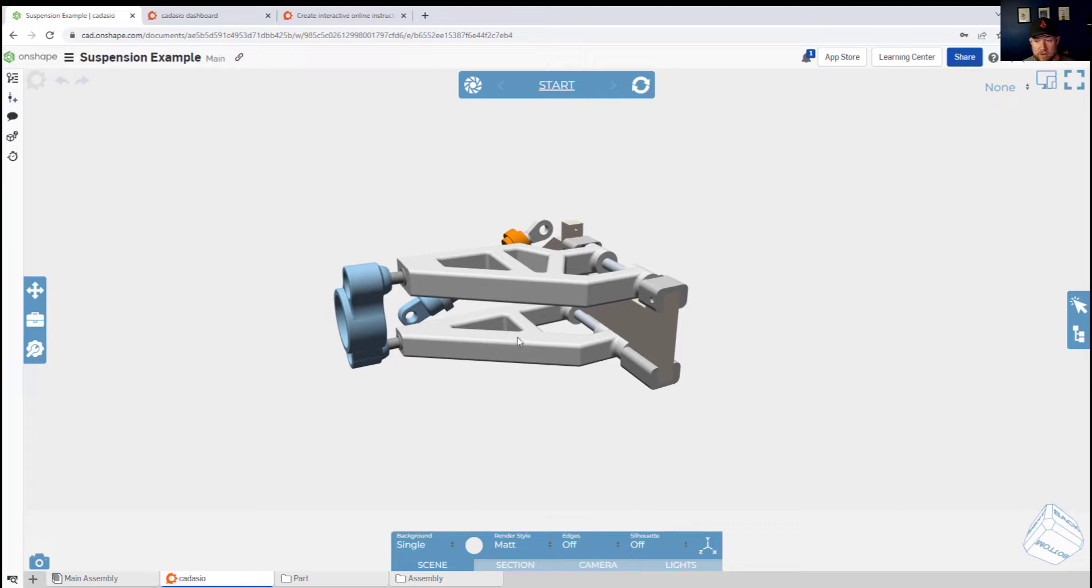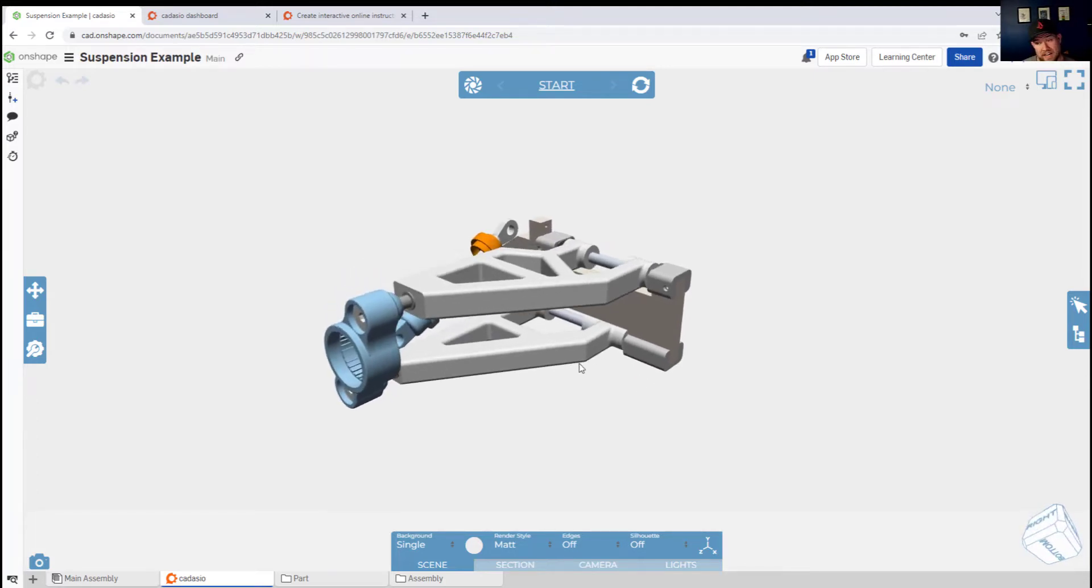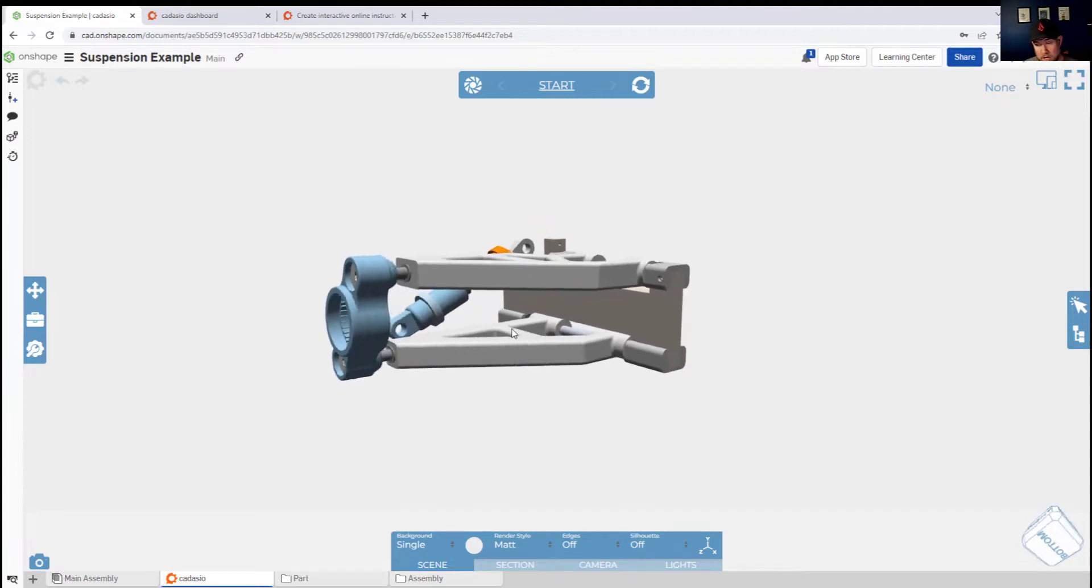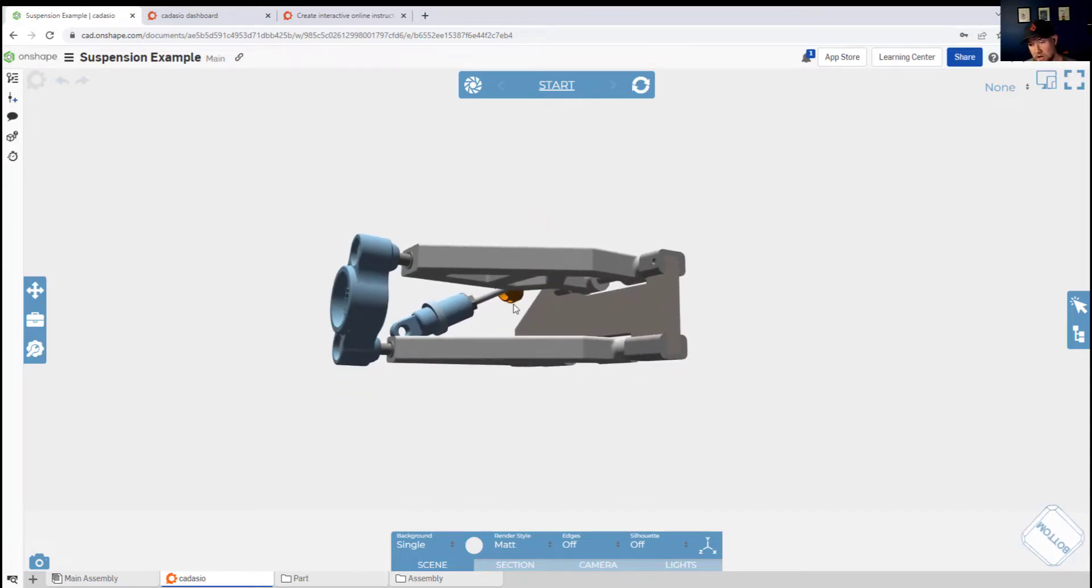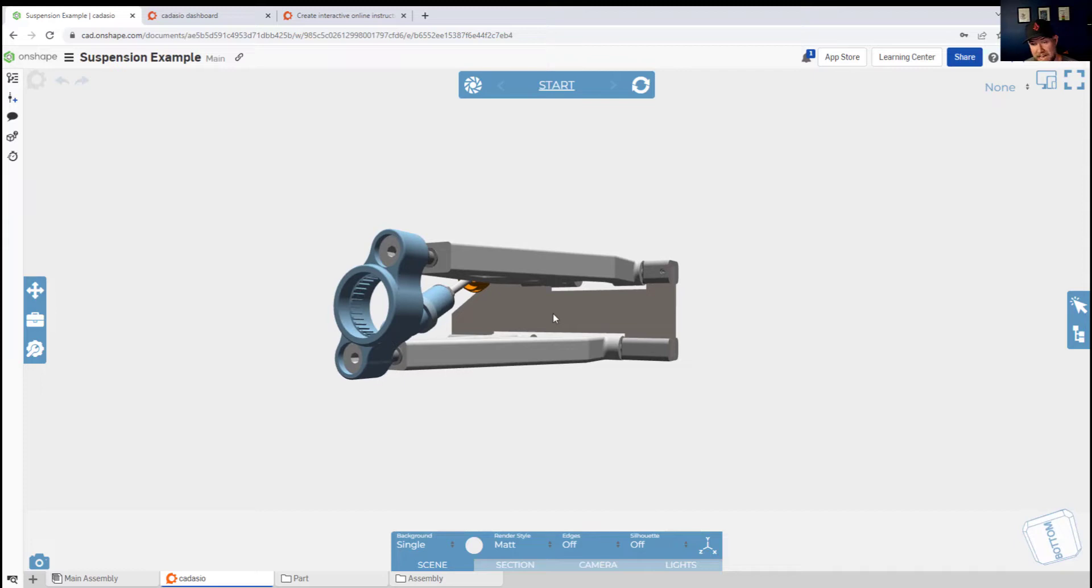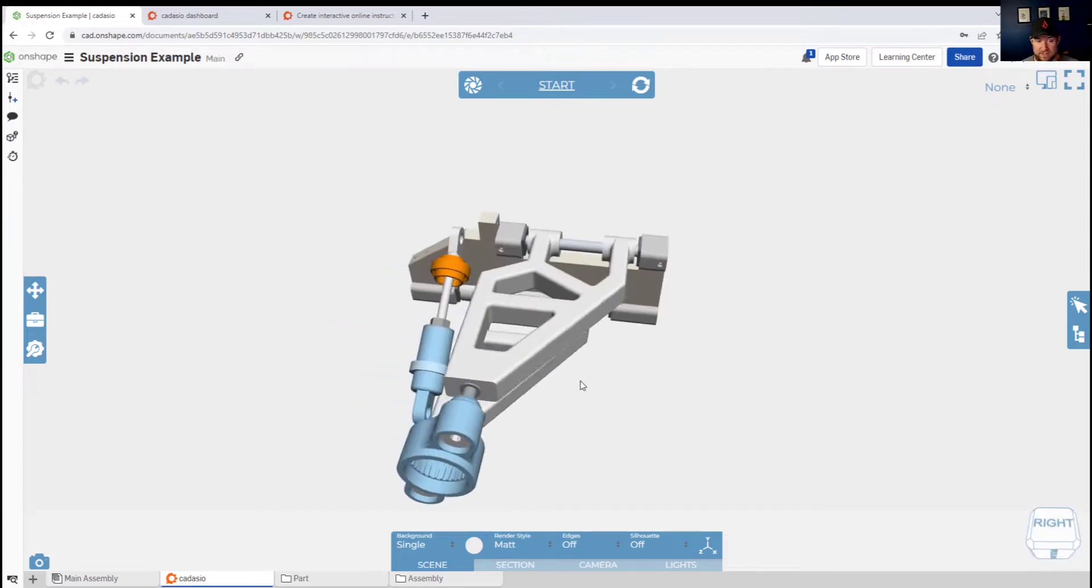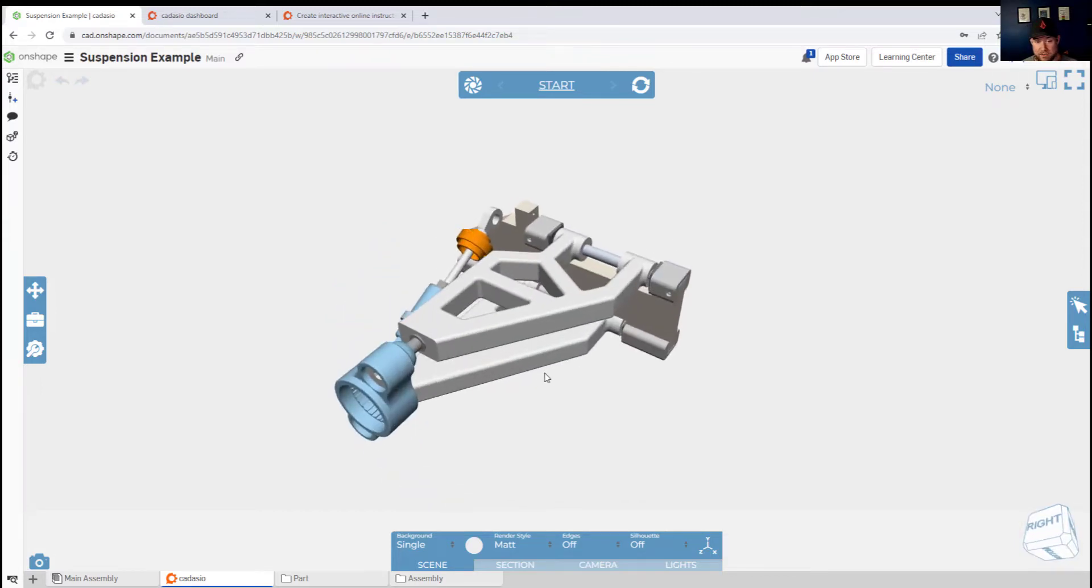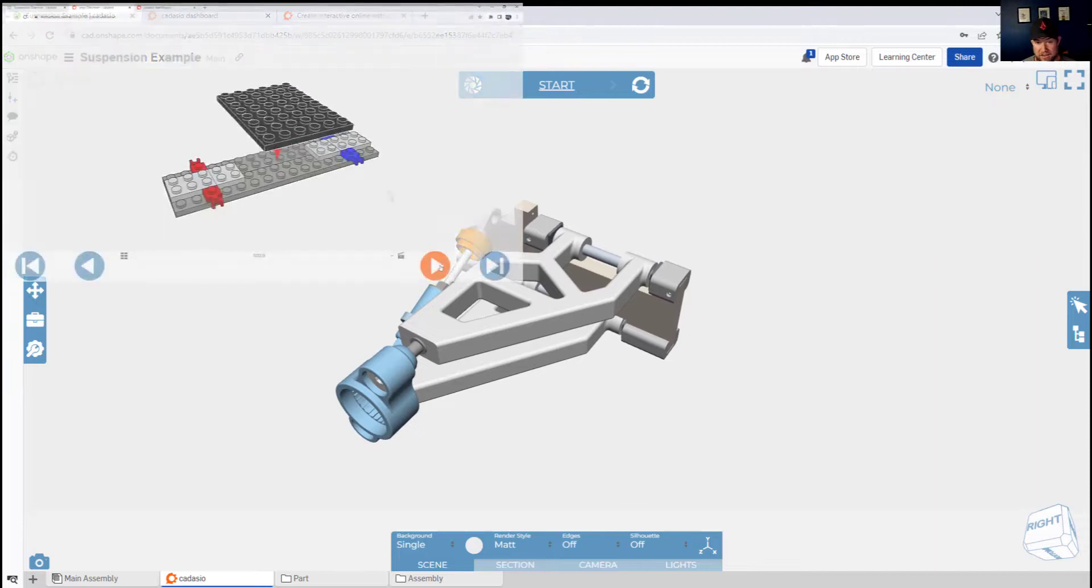This is going to freeze frame the object or part as it's shown on your screen and allow you to start building out the different steps that you're trying to explain in your instructions or manual.